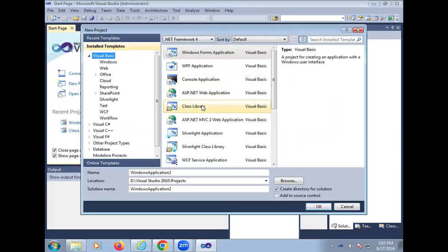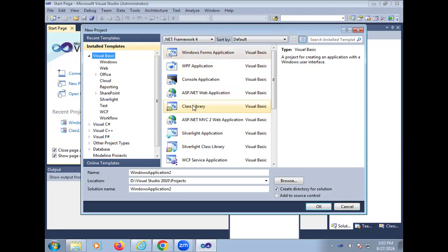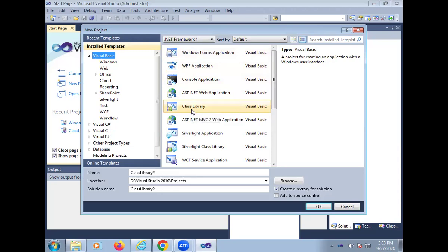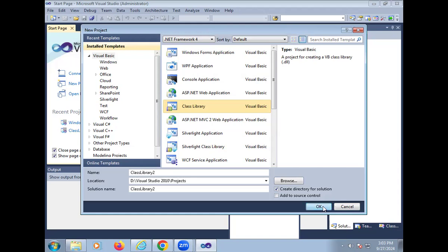In this practical, firstly we create the class library. After that we create the Windows form application. So using the class library, we create the DLL file and we test this DLL file using the Windows form application. So firstly we create the class library. Here the class library name is 2. You can change this name also. My class library name is class library 2. Then OK.